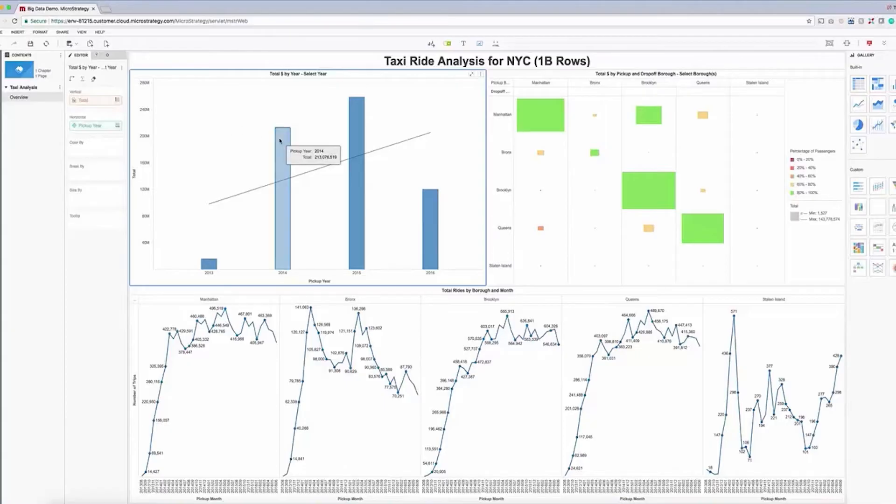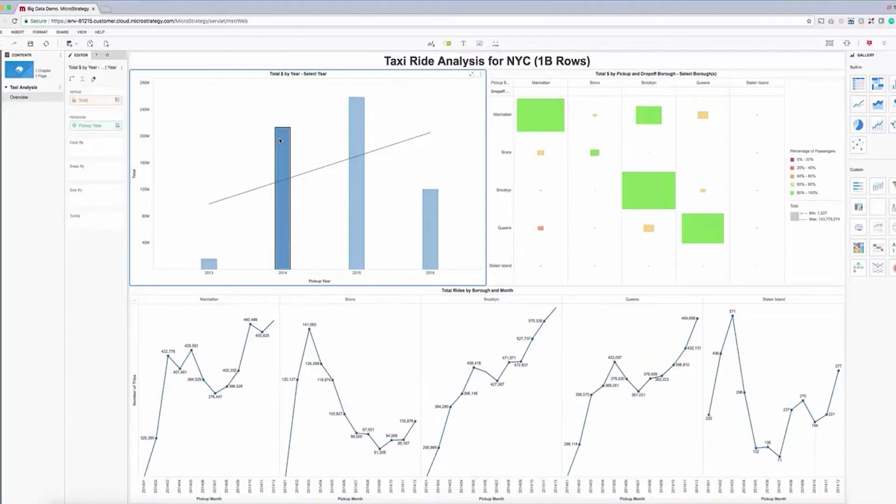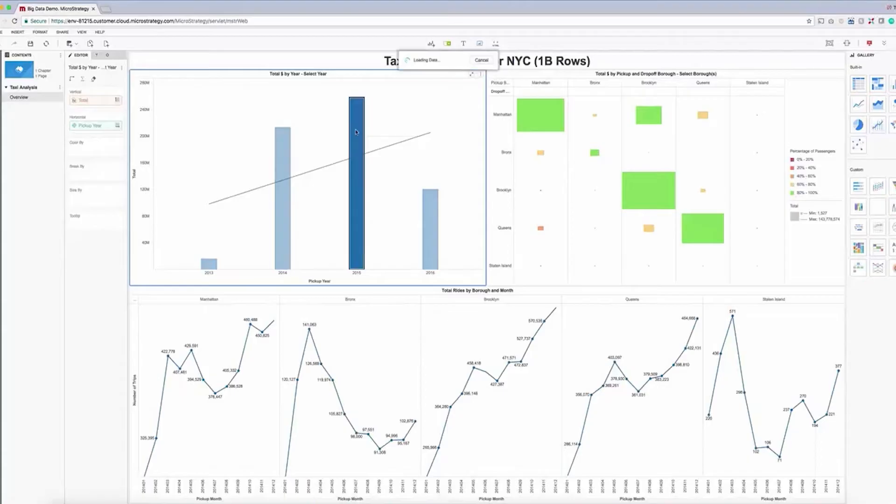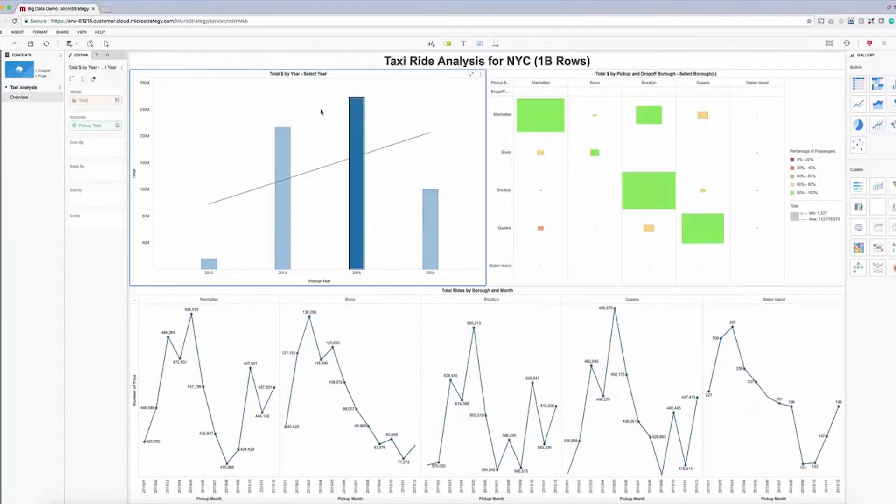While interacting with the bar chart, we can quickly see that even with large volumes of data, we are able to get sub-second response times.